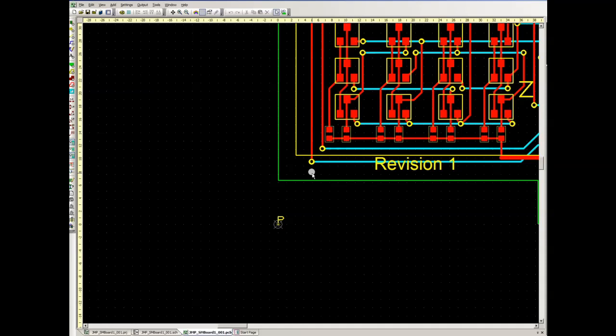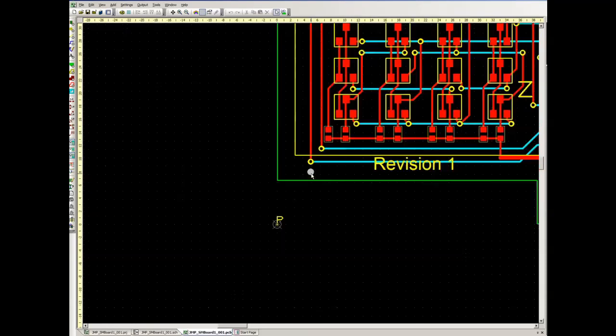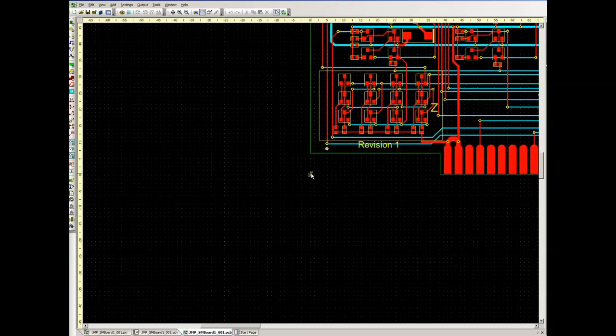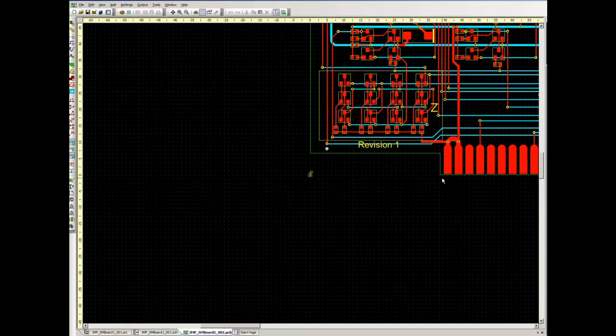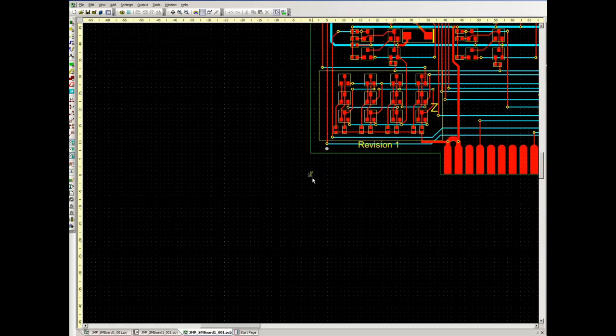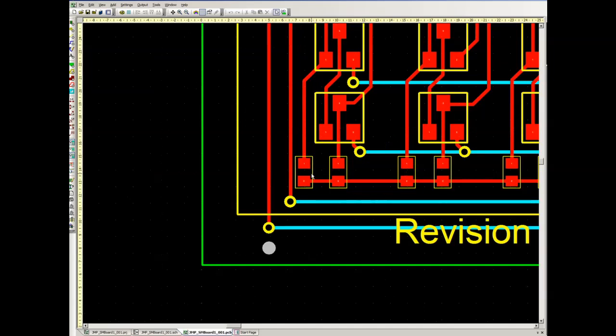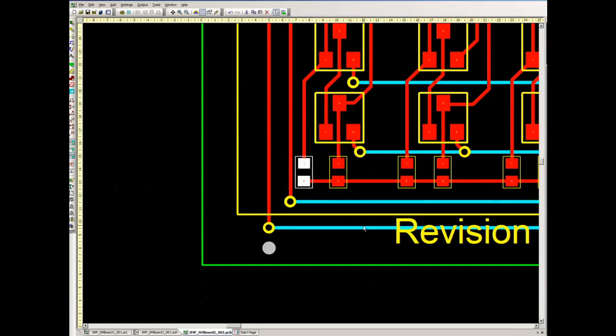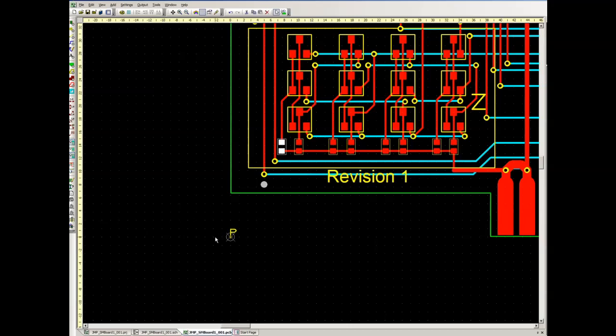The important thing here is that the reference point you use, in this case it's down here where the P is, is effectively in the imaginary corner of the board. So if you extended the edges of the board, that is where they would meet. That is the reference point that the pick-and-place machine we are using will use to identify all the rest of the locations. If we look at a particular component, you will see that the position values are given relative to this datum point.